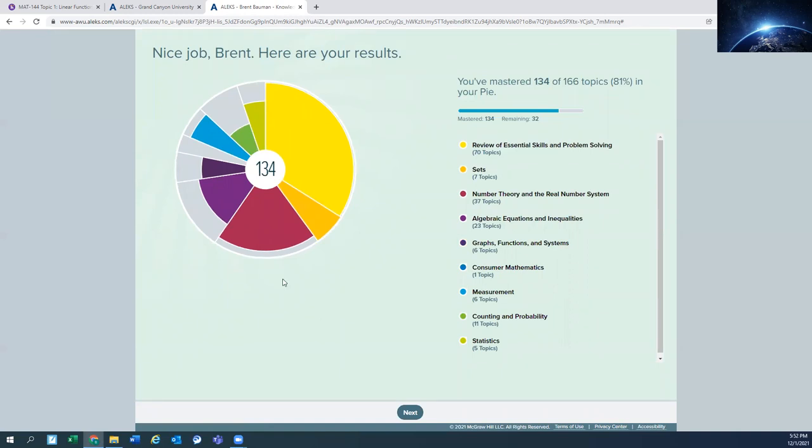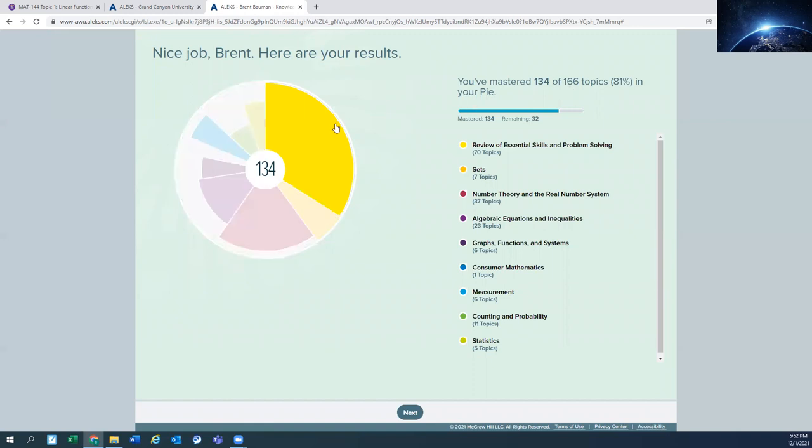So the topics assignment here, the basic assignment is 166 topics or little categories. I've already got 134 of them mastered based on that knowledge test that I just did. So I only have a few left here, 32 left to do before the course is over for that basic assignment.